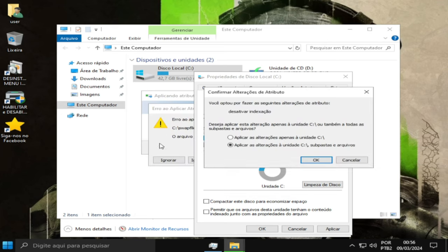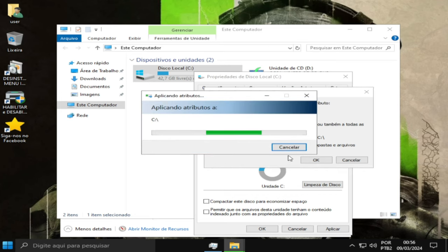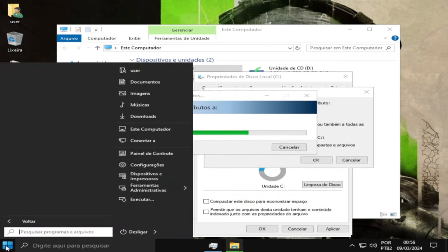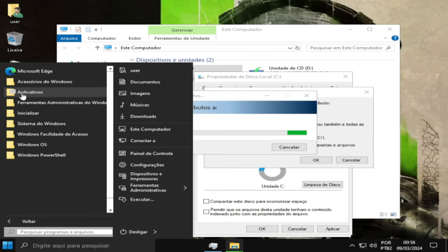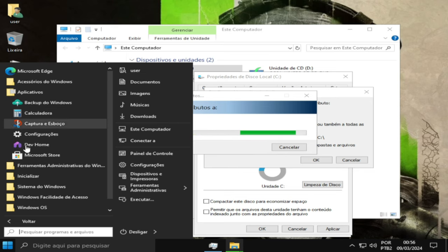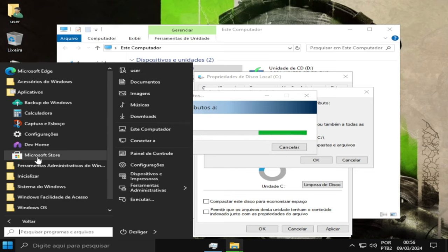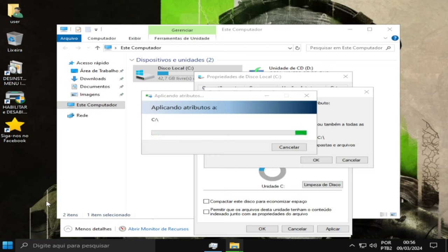A gente vai ver se tem a loja aqui em aplicativos, e tem sim a loja. Calculadora está aqui também. Como eu falei para vocês, é uma ISO completa, não é capada.